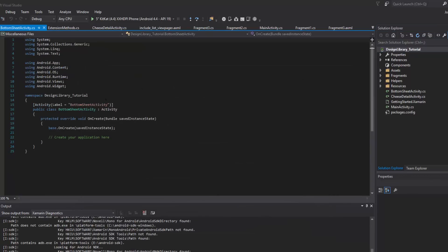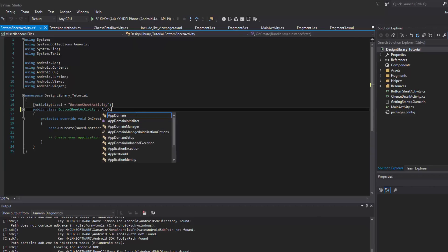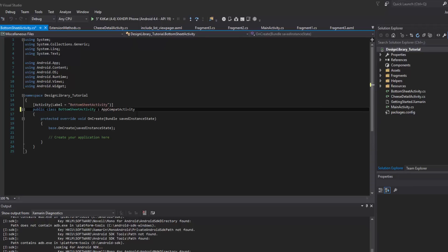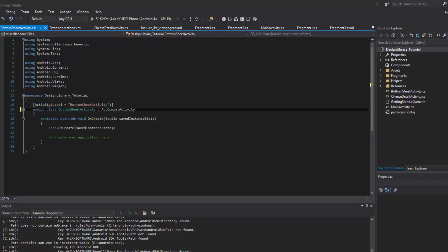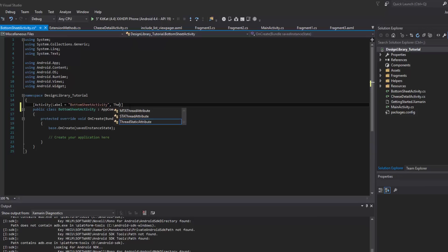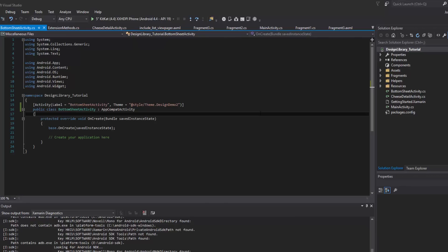Once that opens up, before we forget: we are going to be using the support library throughout, so we want to make sure that we have the AppCompatActivity. We also want to make sure that our theme is brought in as well — this is going to be using our second theme that we have in our styles.